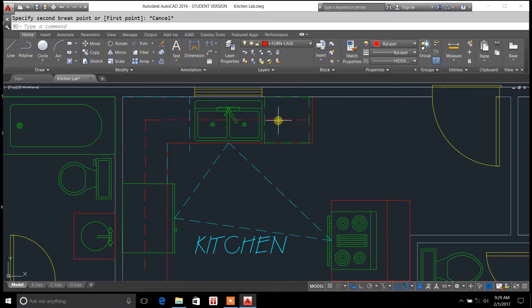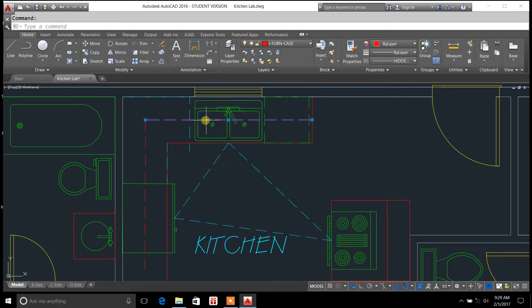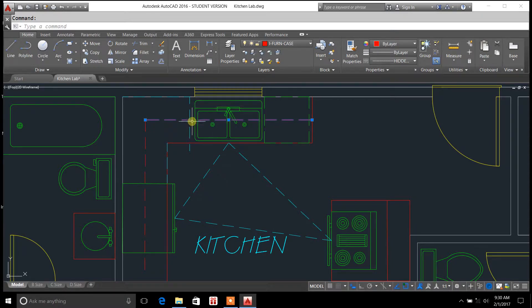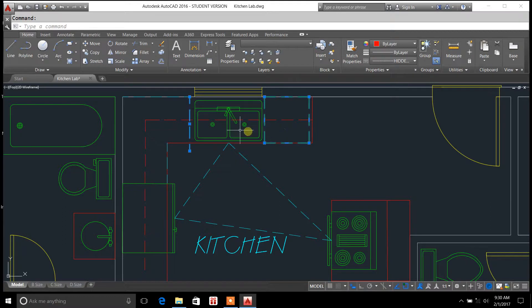You may notice when I highlight this line here, I've got cabinets that are running over the sink. Now if I don't want those cabinets running over the sink and I want to take them out, I might have to break this hidden line probably right here and right about there.